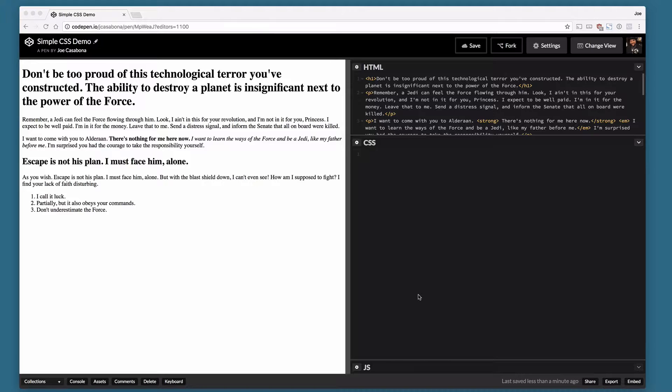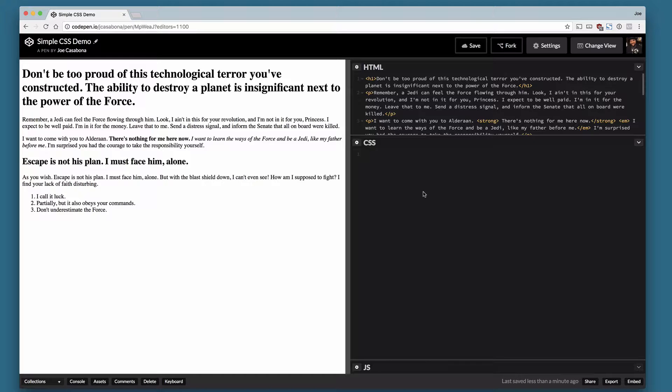I've set up some HTML here. You can see the source on the right and the result on the left. It's quotes from Star Wars and things like that. I love Star Wars. We're not really going to focus on the HTML today. We're going to focus on manipulating what this looks like via CSS.